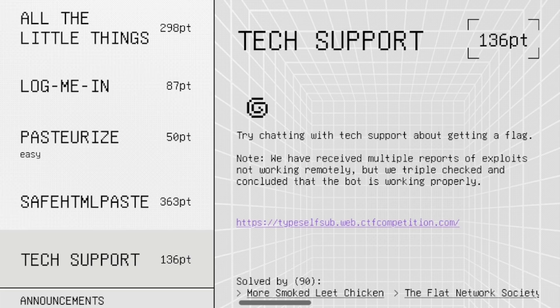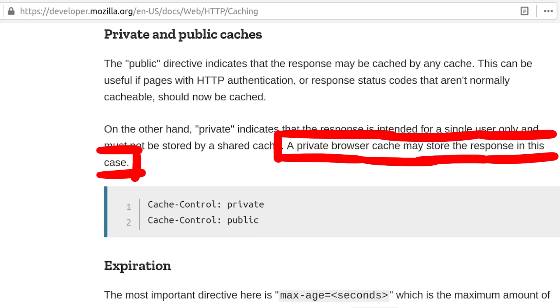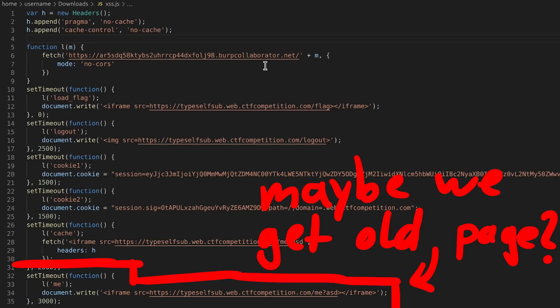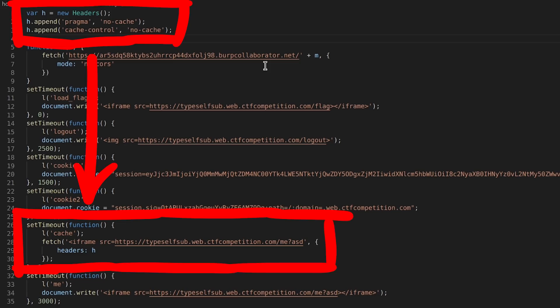The cache control header is set to private, and according to the Mozilla developer docs, a private browser cache may store the response in this case. And we thought that maybe when we tried to load the self-XSS on slash me, we got the cached response with the profile of the original user, so no self-XSS. And I didn't know how to deal with that, but managerme thought of a trick using fetch, where you add cache control headers where you specify no cache. This request should then load the new logged in user's profile, and then when we embed it with an iframe later, it should work. And when I added this, it did work.